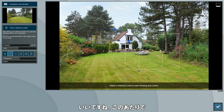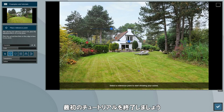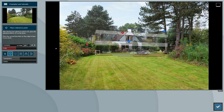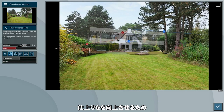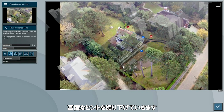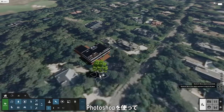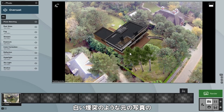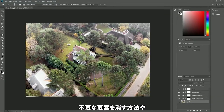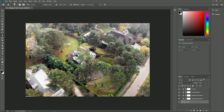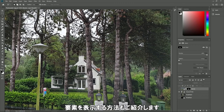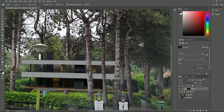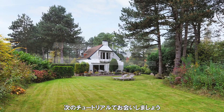That's a good place to end this first quick start to photo matching tutorial. In our second and third video tutorial, we'll dig deeper into more advanced tips to improve the overall result. We'll also show you how to use Photoshop to erase some of the other elements of the original photo, like the white chimney, and how to place some elements of the original photo in front of the Lumion house. I'll see you in the next tutorial.